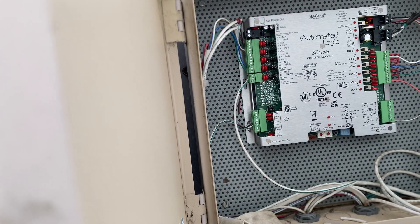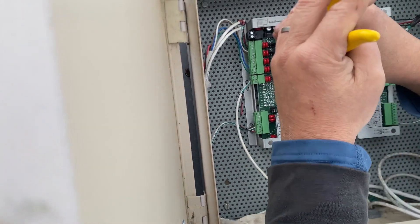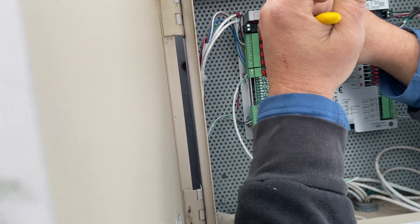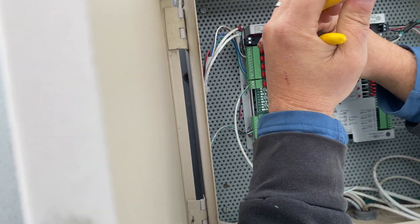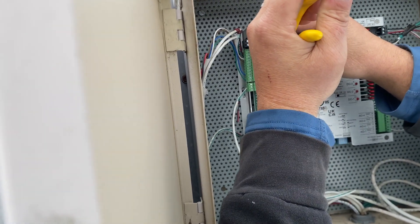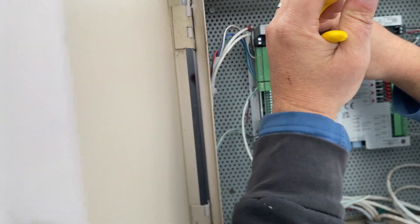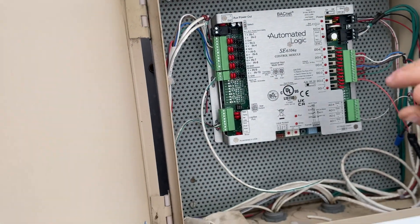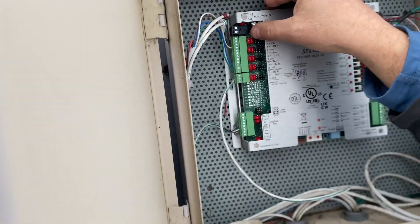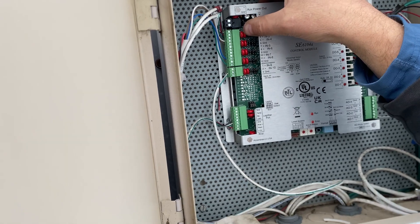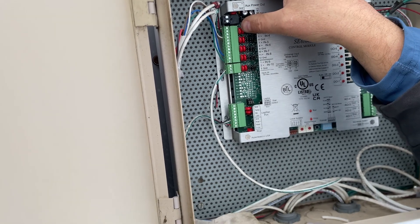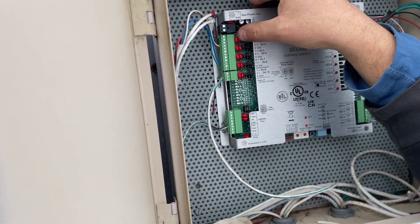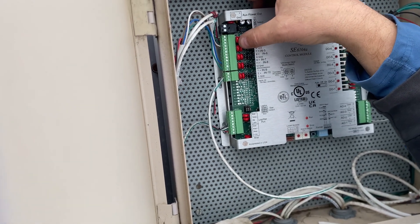So right here, what he's doing, he's using some needle nose pliers to grab these little jumpers, which are basically just little pieces of plastic that slide over the particular jumpers.